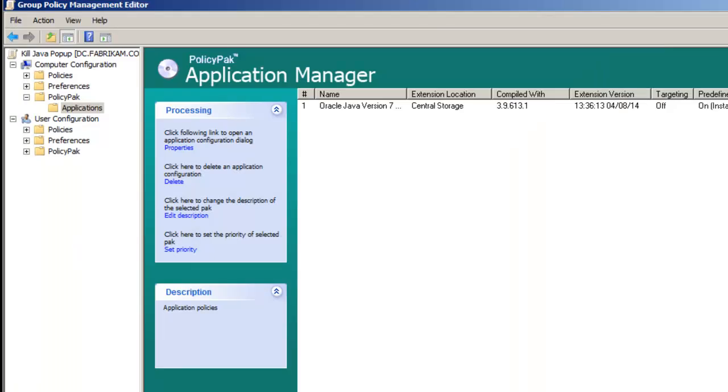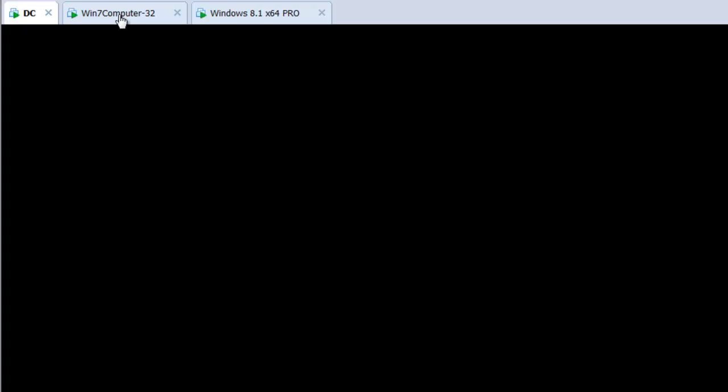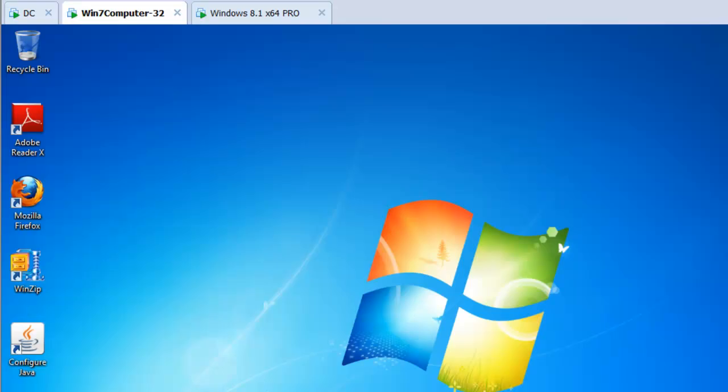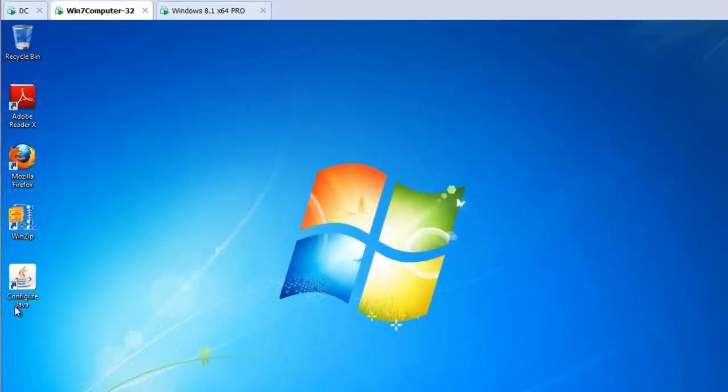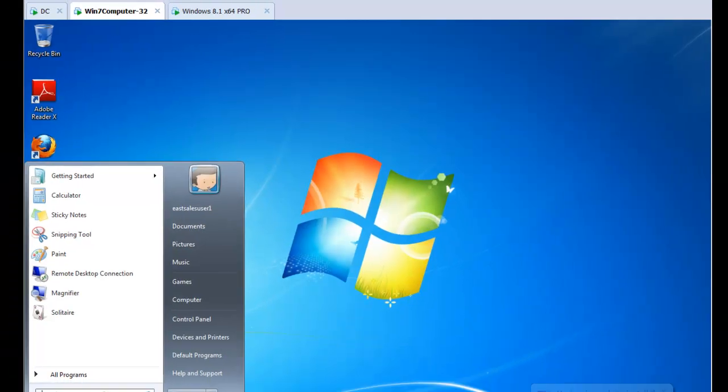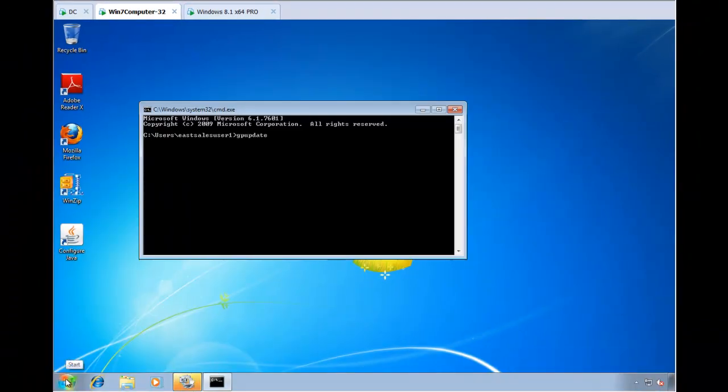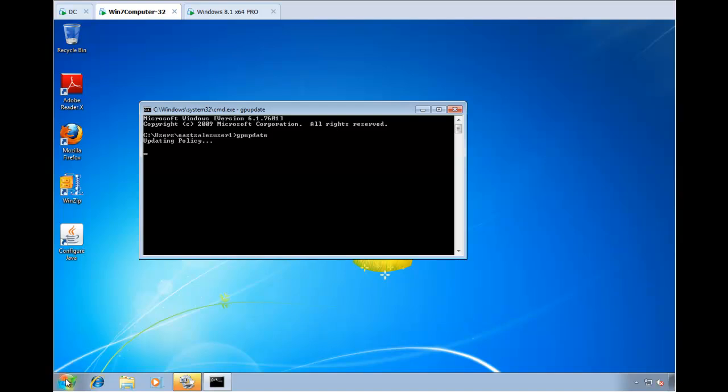I'll go ahead and click OK. Now, this computer, Win7Computer32, is domain joined right now. And in order for him to get that, Group Policy simply needs to be refreshed. And this happens automatically in the background without any kind of interaction. You wouldn't have to do this for real.